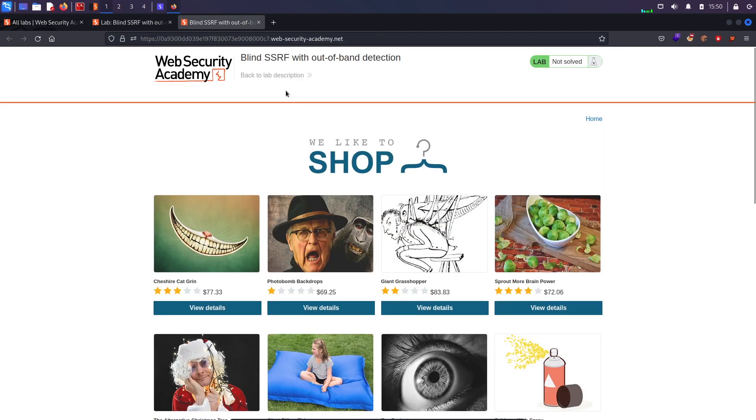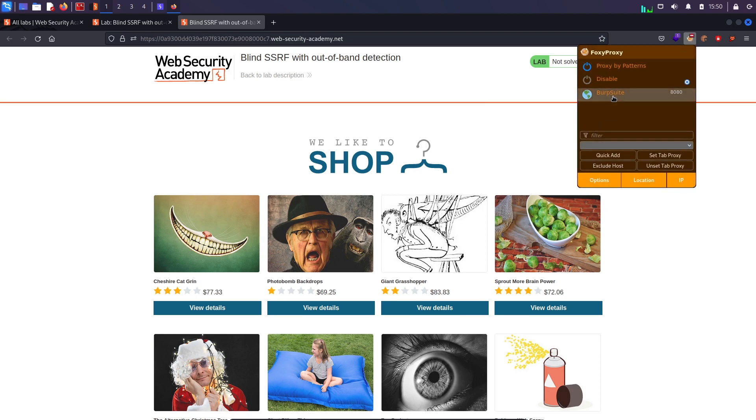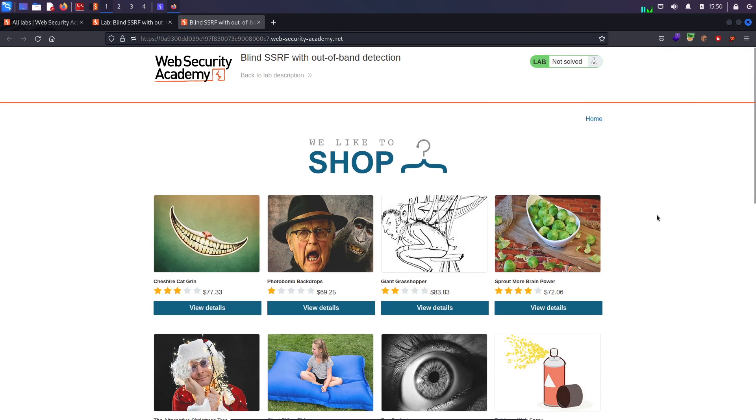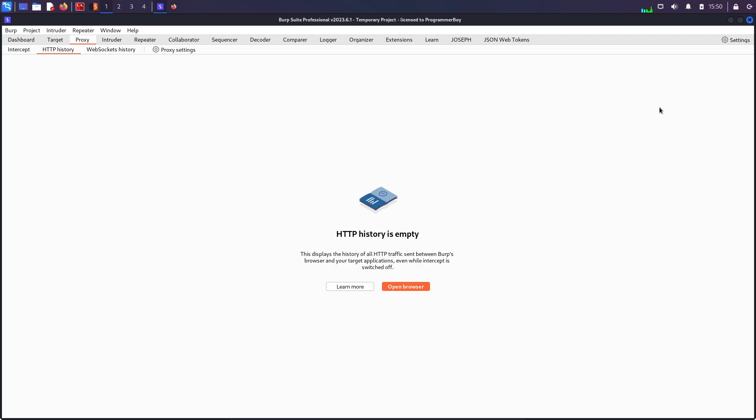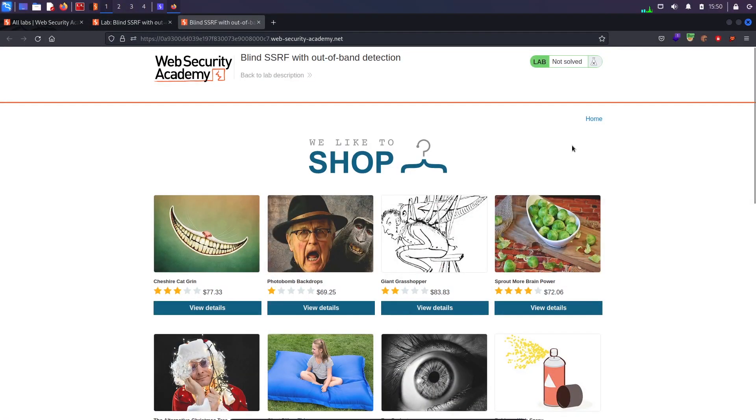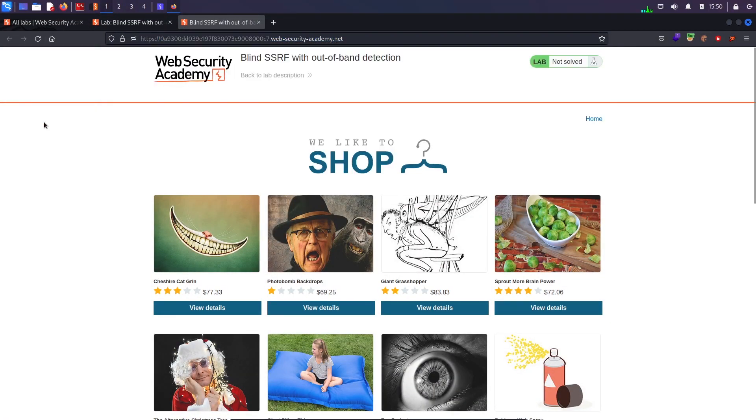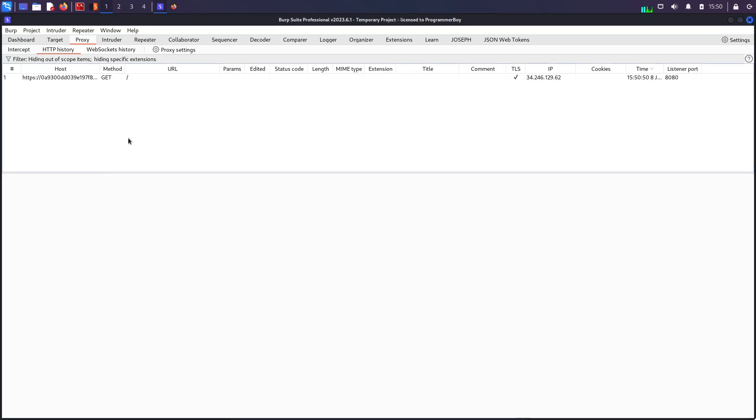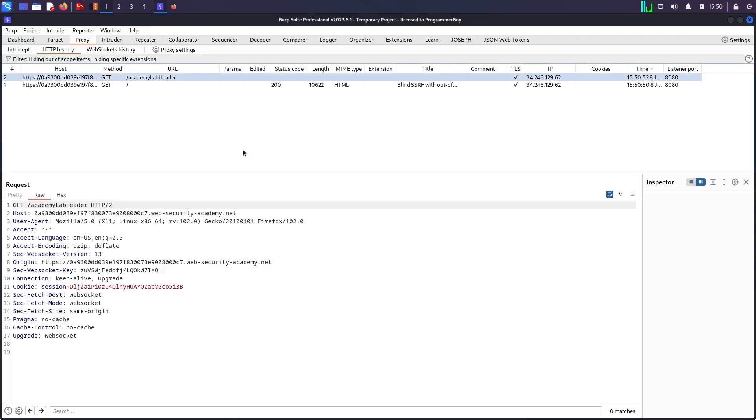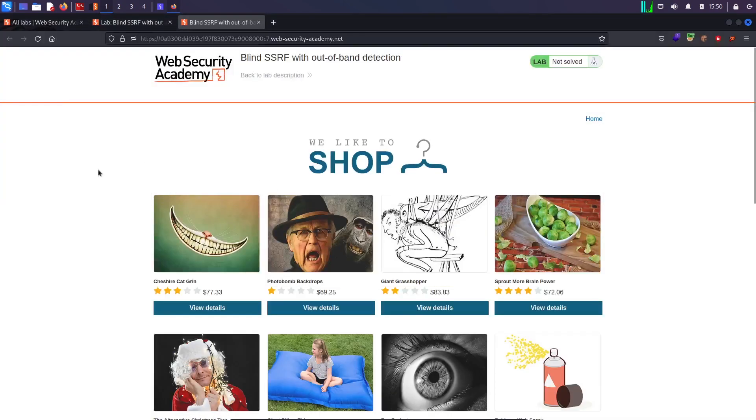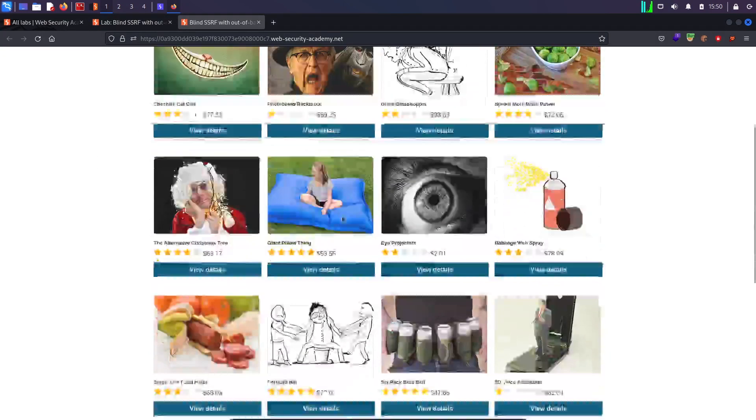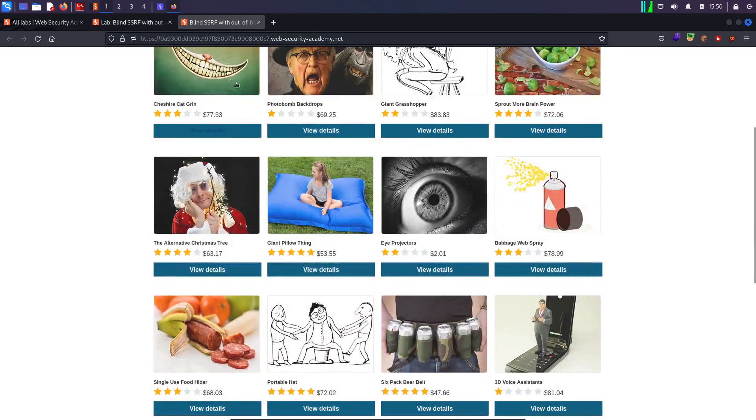This is the lab—blind SSRF with out-of-band detection. I will switch on my Burp Suite and my scope and everything is already set just like in the previous videos. I will refresh the page to confirm I'm capturing everything. Yes, I can see the request and now let's visit the site.